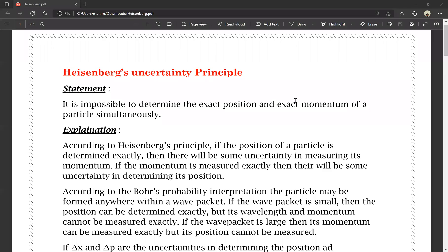Hello friends, this is Manish. You are watching Manish Money YouTube channel. This video is about the Heisenberg Uncertainty Principle.